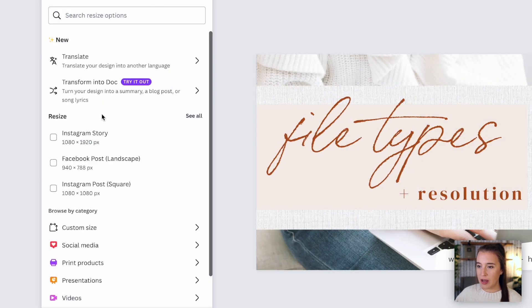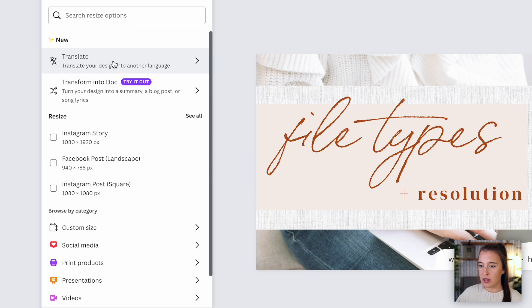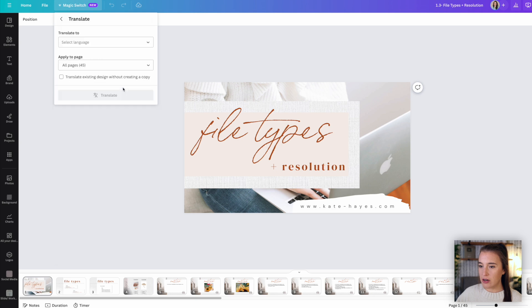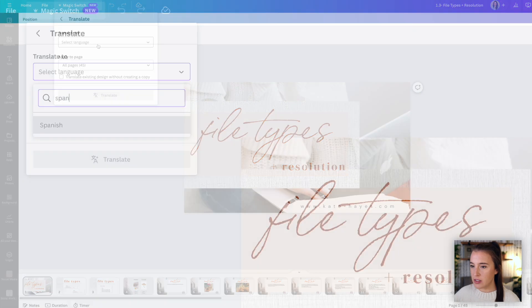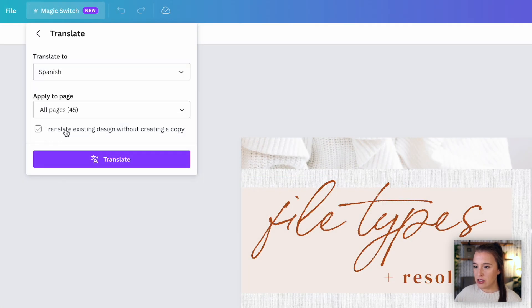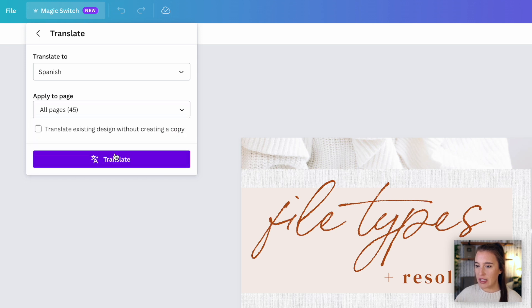But also under the new magic switch, we've got the ability to translate our design into another language. So that's just an easy one click translation for the entire design. So here I have pulled up a slide presentation that I've created. I could easily go to translate, select the language that I'd like it to translate to, and then apply to page. I can apply it to one page in my design or all pages, and then I can click translate and the entire thing will be translated instantly.